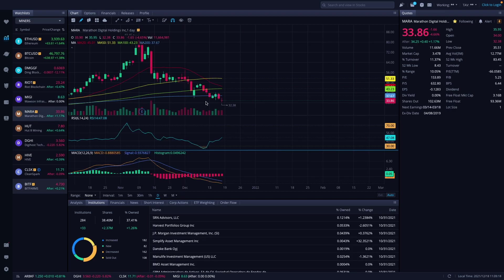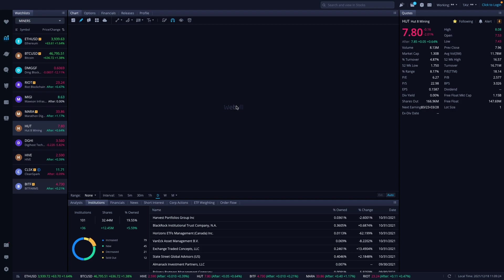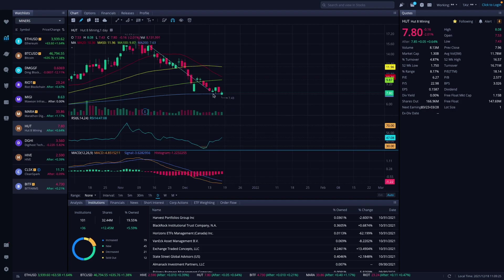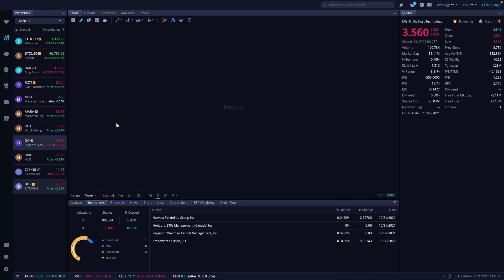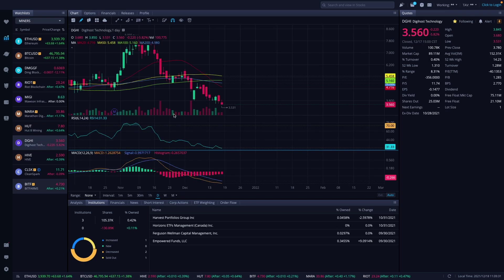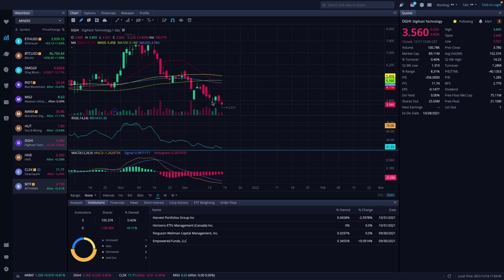Mara is down to $33.86. Way down, had two nice days here like the rest of them so far. Hot 8 same scenario, down to $7.80 right now. Digihost is down, had two days of green like the rest of them. Everybody's following each other in price of Bitcoin action as well. Down at $3.56.